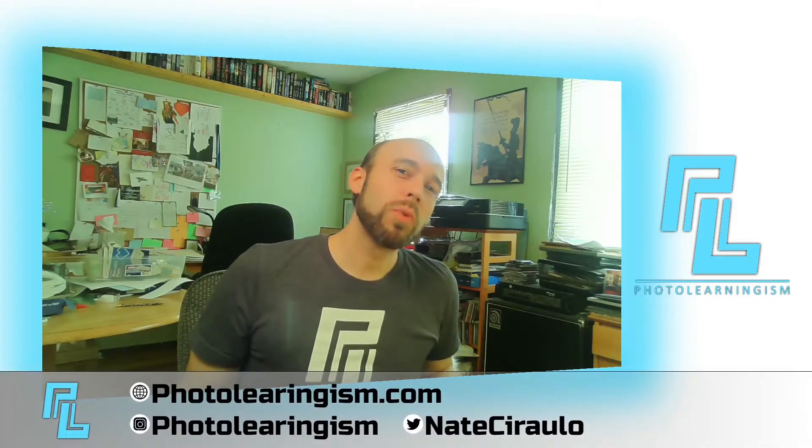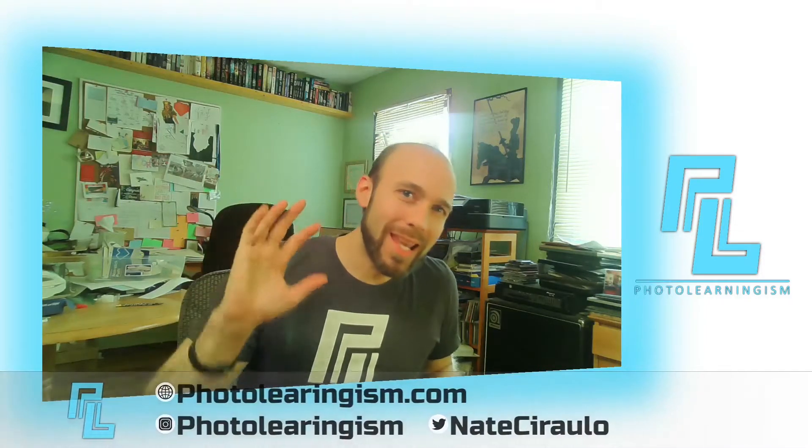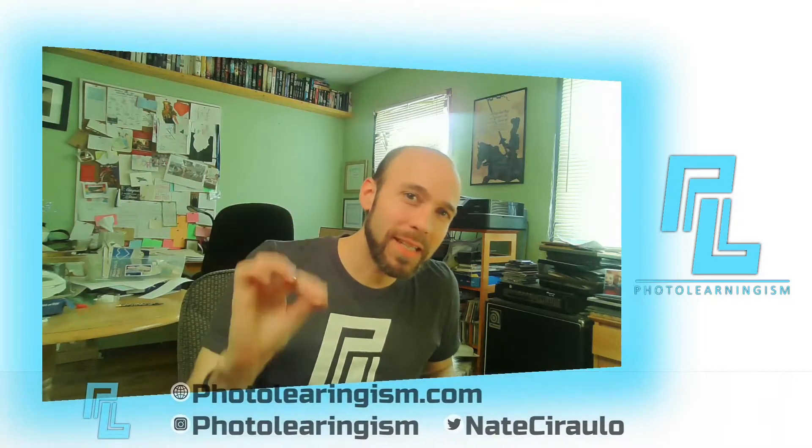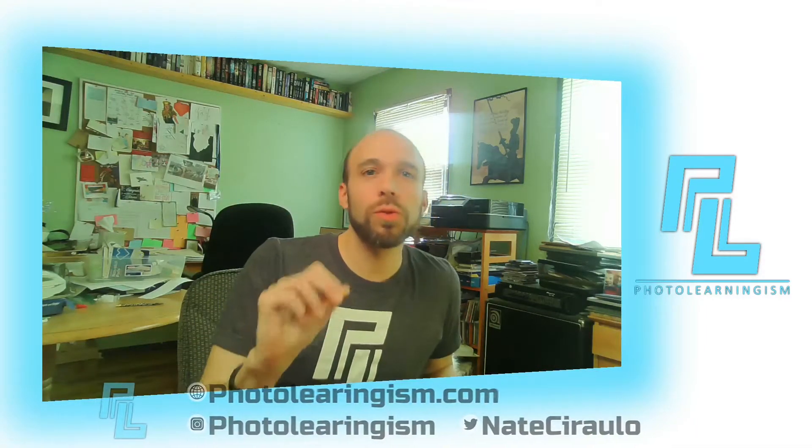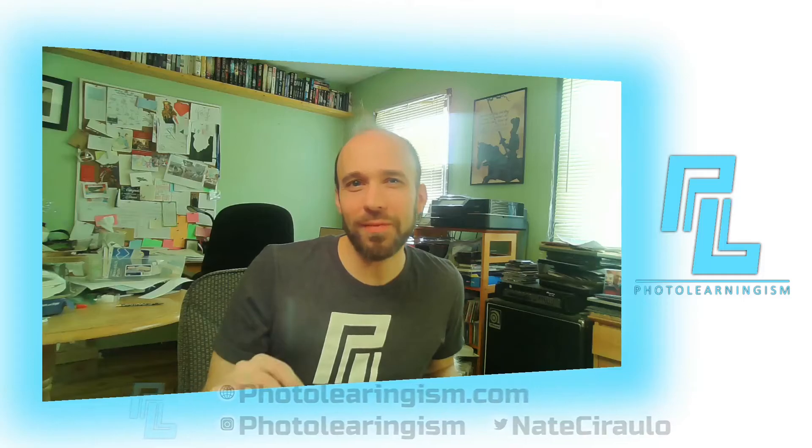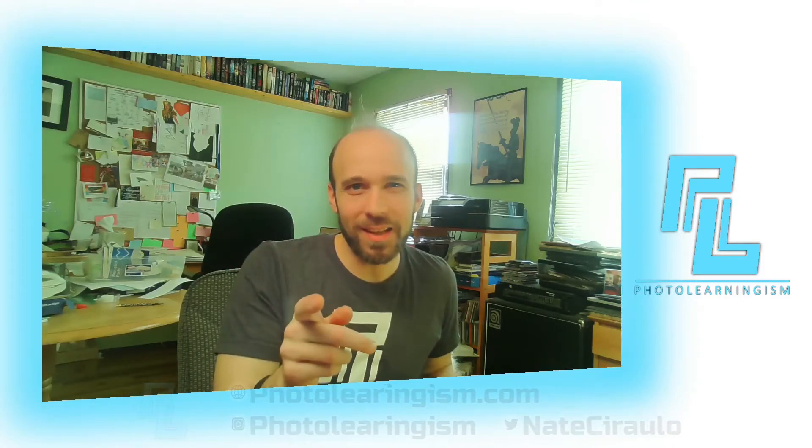Hi, I'm Nate and you're watching Photo Learningism. Wanted to do a brand new mini-series on Kdenlive, just going in-depth on how the tool works and how you can get the most out of it. Let's get to that.